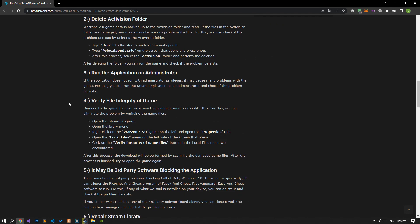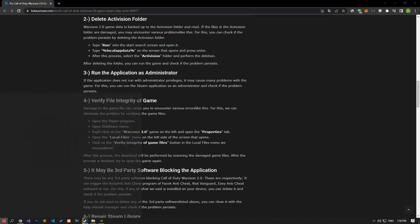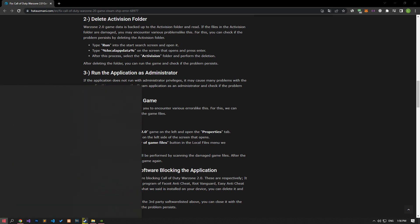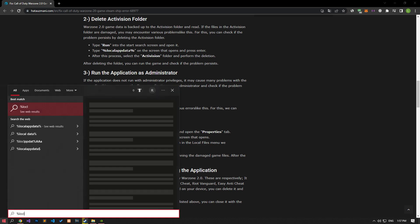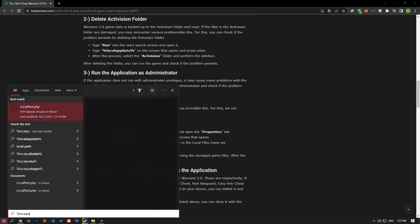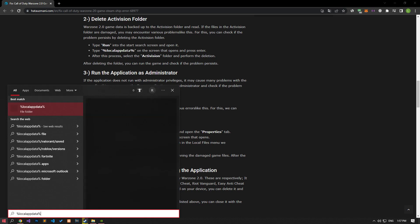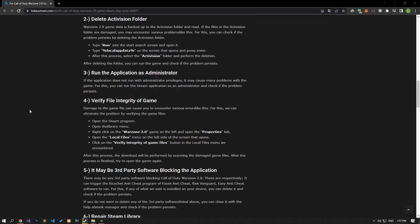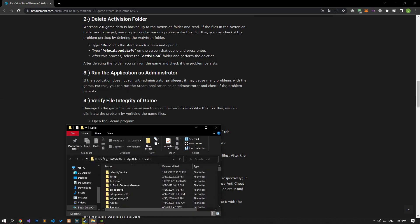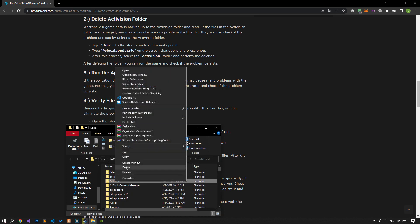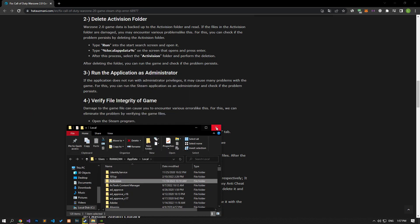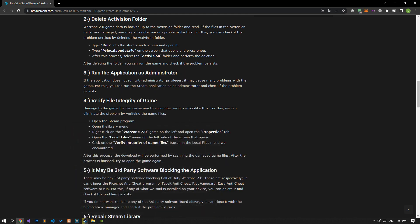Let's write the file location that I showed on the start search screen and open it. Let's delete the Activision folder in the opened folder and start the game and check if the problem persists.